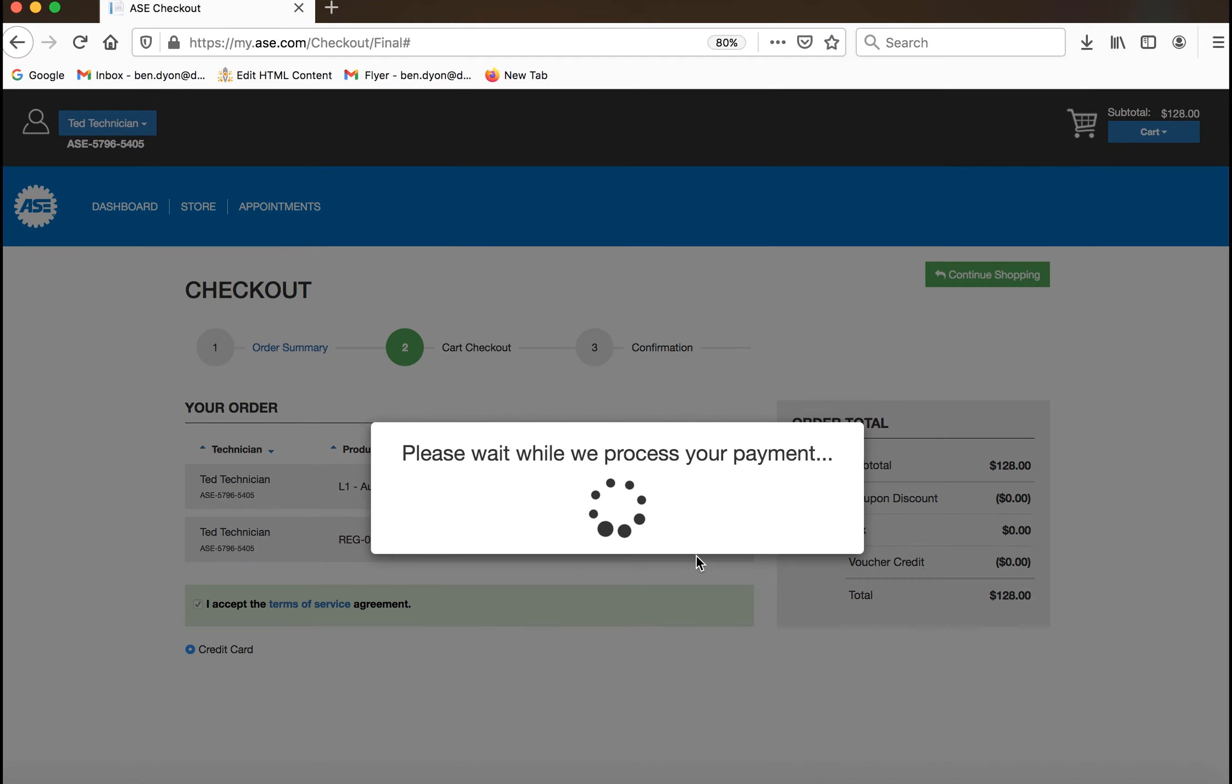After your payment has been processed, you will receive a confirmation message that your test has been successfully purchased.